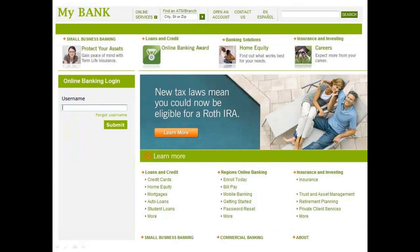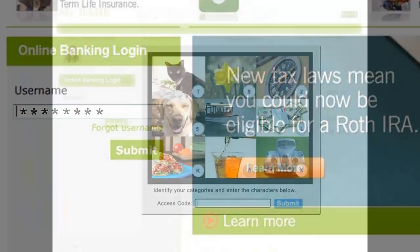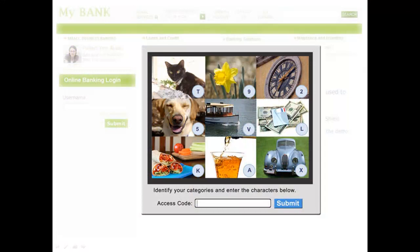Now, every time the consumer goes to their banking website to log in, they simply enter their username and they are presented with the Confident Image Shield. In this example, it appears as a light box over the webpage. Notice that the specific images are different, but the user's categories always remain the same. The customer simply looks for the pictures that fit their chosen categories and enters the corresponding letter or number as their one-time access code.